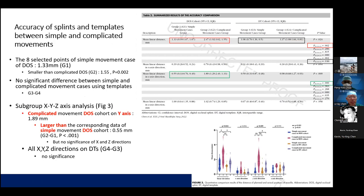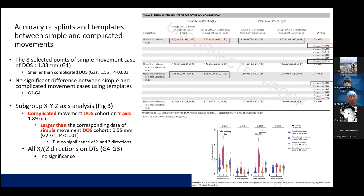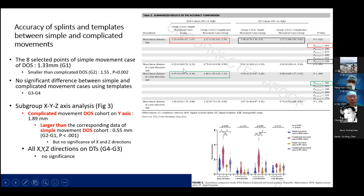For accuracy between simple and complicated movements: the eight selected points for simple DOS (group 1) averaged 1.33 mm, smaller than complicated DOS (group 2) at 1.55 mm with p = 0.002. However, there was no significant difference between simple and complicated movement cases using templates (group 3 vs. group 4, p = 0.116). In the subgroup XYZ analysis, the complicated DOS cohort Y-axis was 1.89 mm vs. 0.55 mm for simple DOS (p < 0.001), but no significance in X and Z directions, nor in any direction for the template groups.